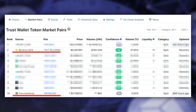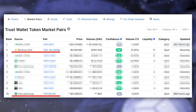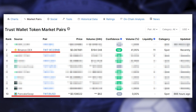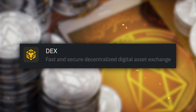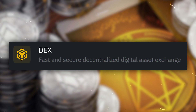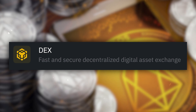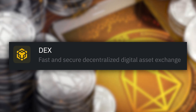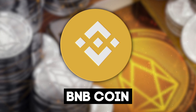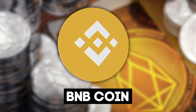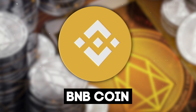TWT isn't traded on all cryptocurrency exchanges. I advise you to buy it via Binance DEX or PancakeSwap, which is integrated right in the Trust Wallet app, because they have the most regular volumes. Note that Binance DEX is a decentralized Binance exchange that needs to be connected via an online wallet. On both PancakeSwap and Binance DEX, TWT is bought only for BNB.